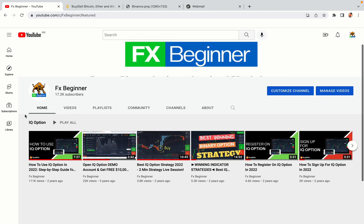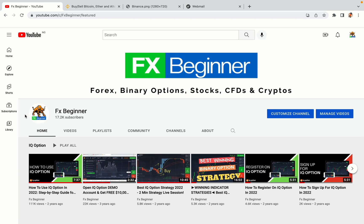Hello my fellow traders and welcome to FX Beginner, the largest Forex, Crypto, Stocks, Binary Options and CFD Resource Channel for Beginners.